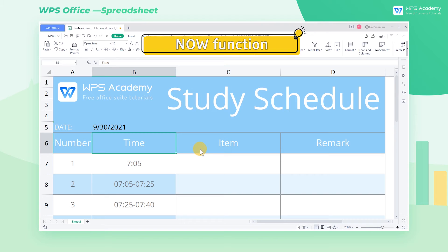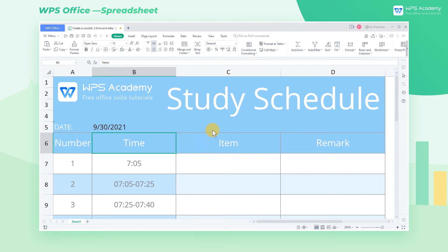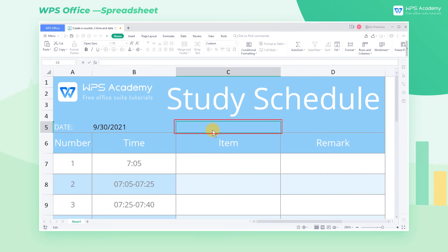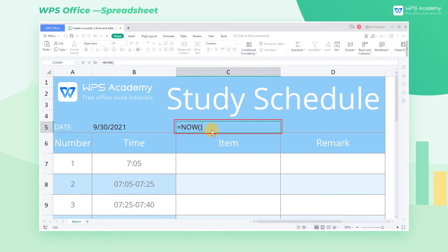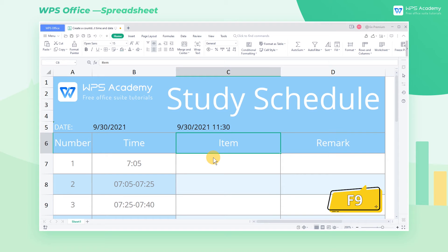NOW function. To enter the current time and date, enter the equal sign, NOW, parentheses, then press ENTER. Each time the table is reopened, the current time will be refreshed, or we can press F9 to refresh manually.